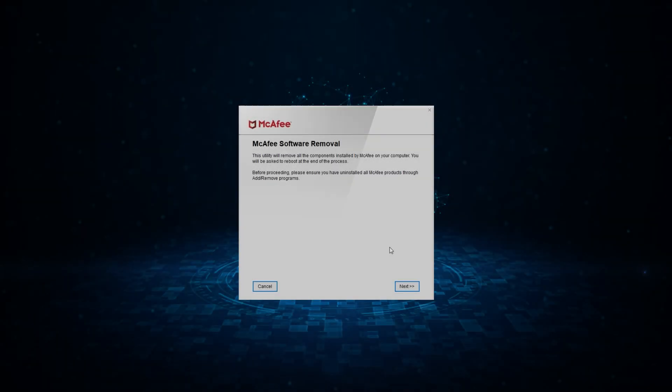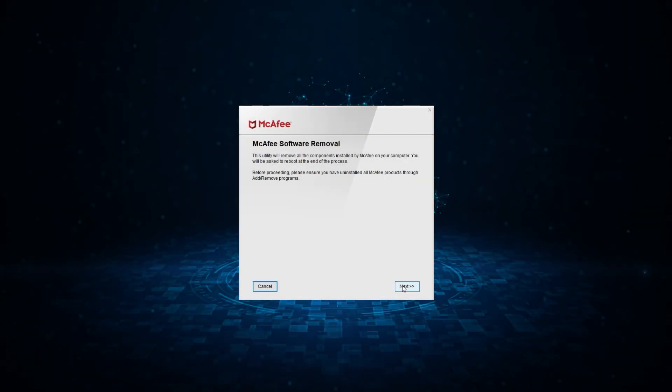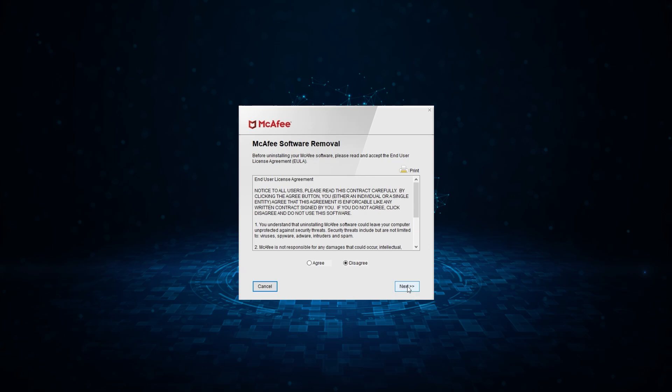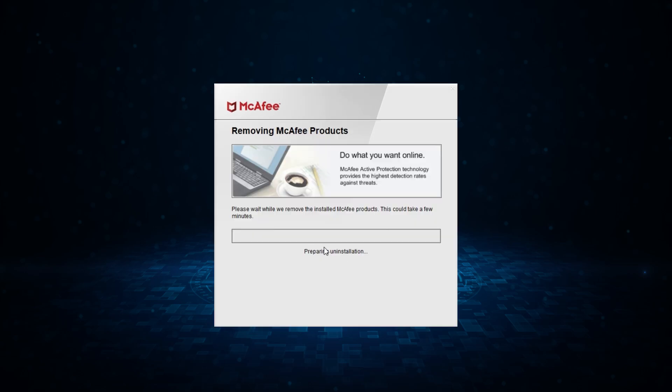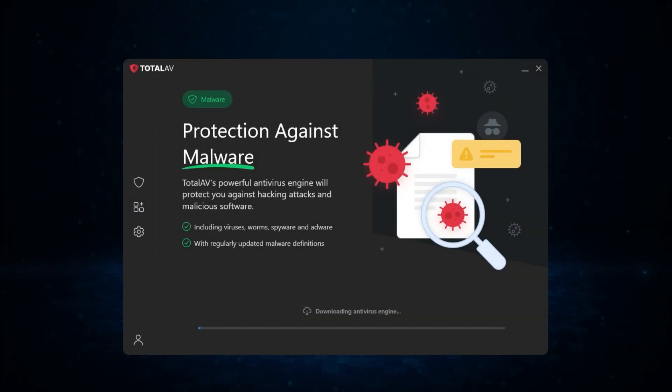So in this video, I'll take you through the simple steps to uninstall McAfee from your computer in the easiest way possible. Then if you stick around, I'll briefly talk about another antivirus program that you can take a look at.